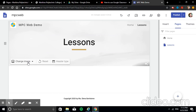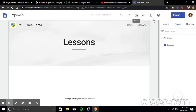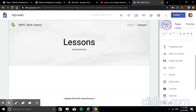You can still change the image for this new page if you want a different header. This new page is yours to customize.